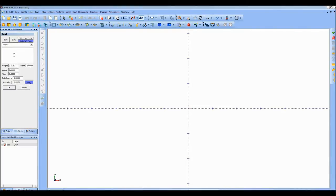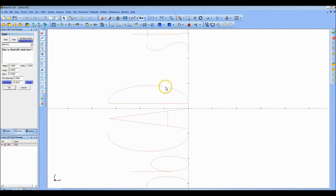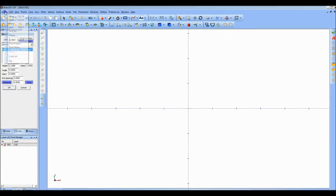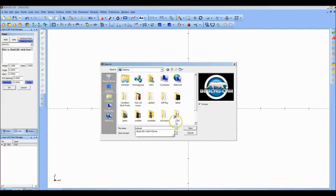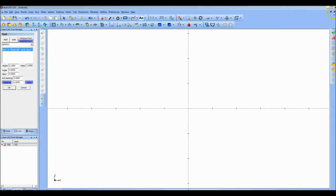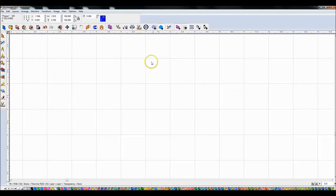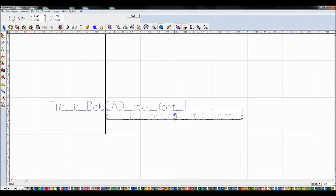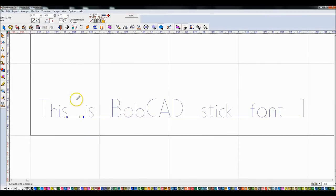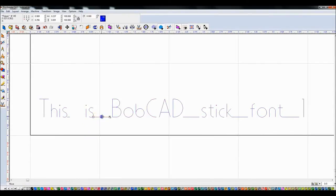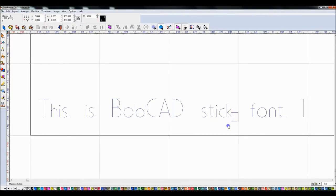I'm going to type something in Bobcat - 'This is Bobcat stick font one' - then click Vectorize and OK. Then I'll go File > Save As and save it as a DXF. I'll close Bobcat and double-click on my DXF file. In Bobcat stick fonts, spaces come up as lines, so I come in and delete those lines.